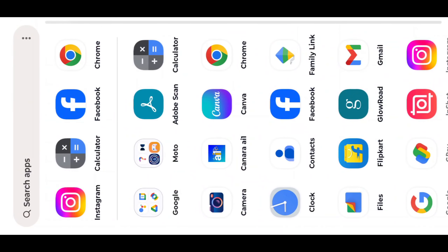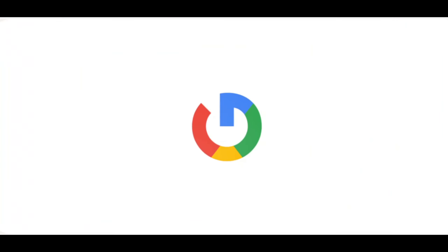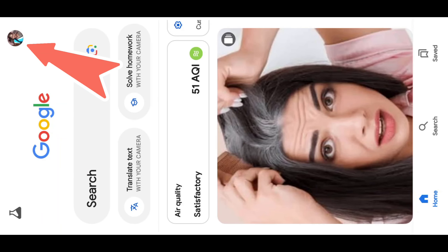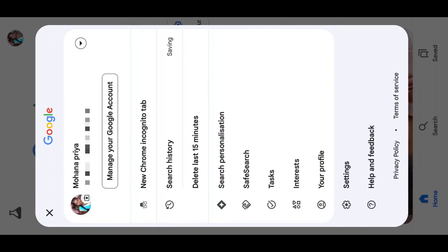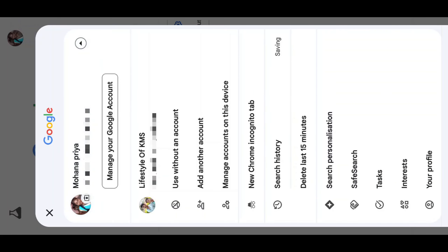First, you can go to the Google App. In the right corner, you can find a profile photo. If you have a profile that you want to use, click on the side button and select it.